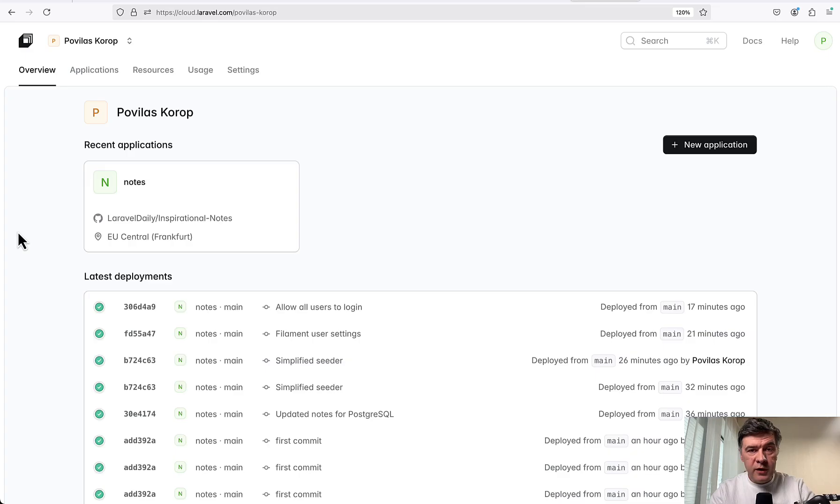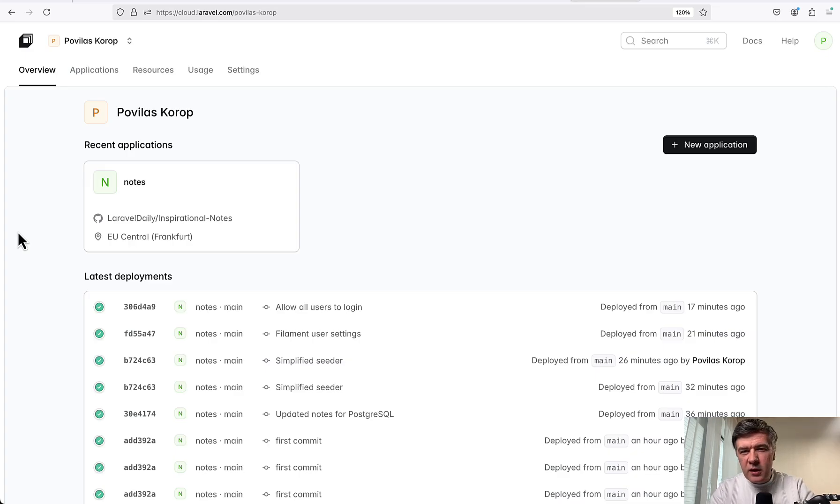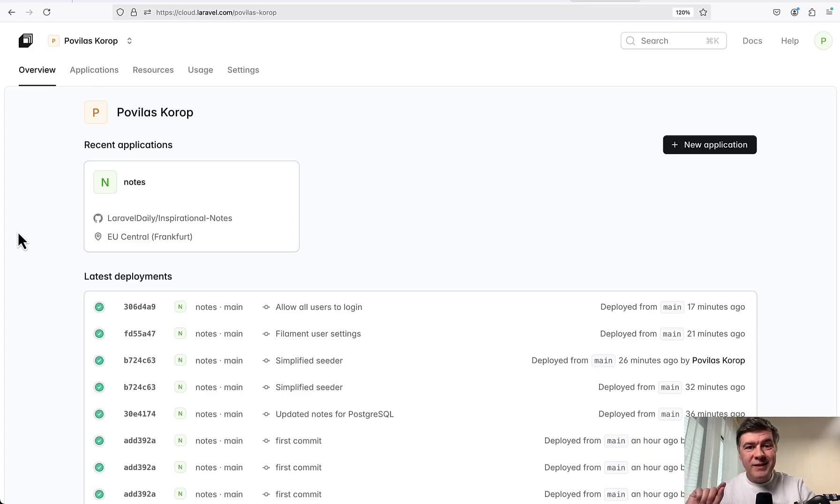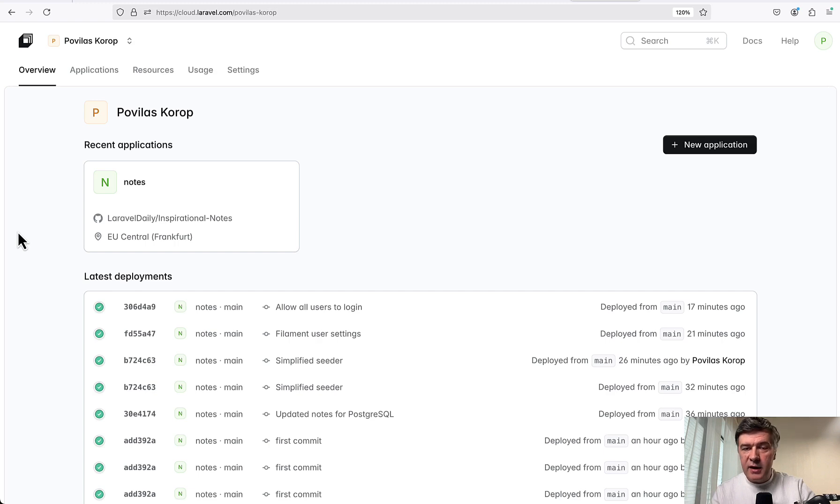This will be a longer video with emphasis on the word 'try', because it will not be as smooth as they show on stage as one minute deployment. One minute deployment does work, but the devil is in the details, and I will show the details in this video.